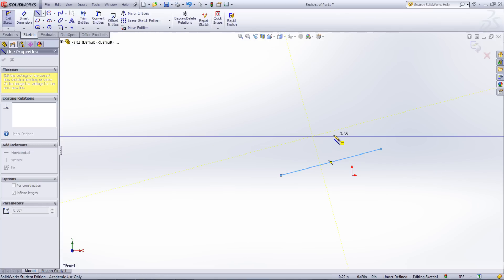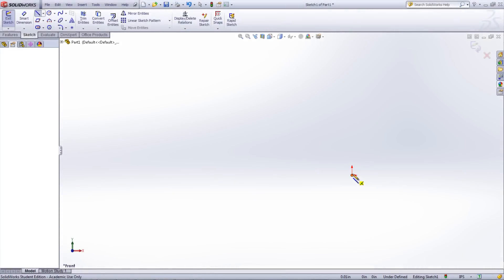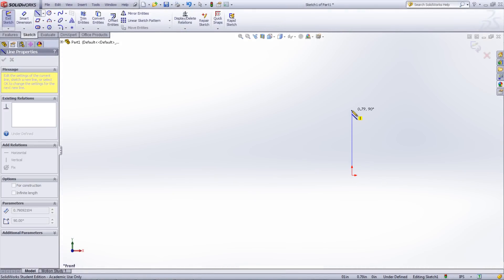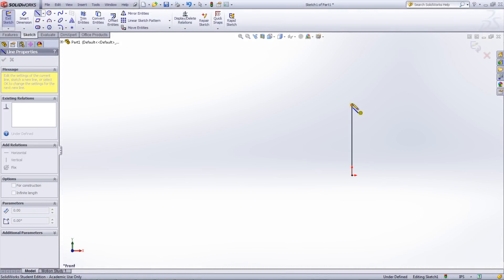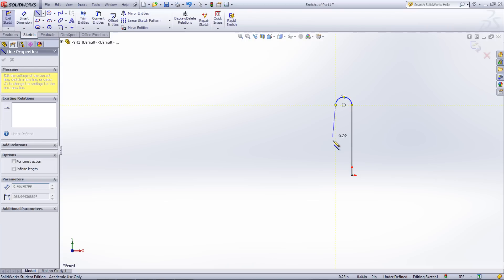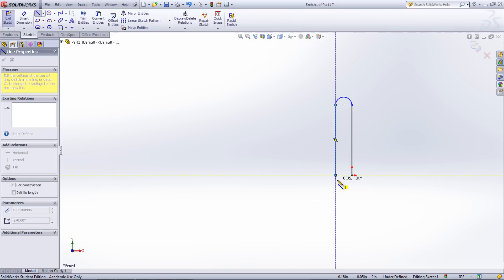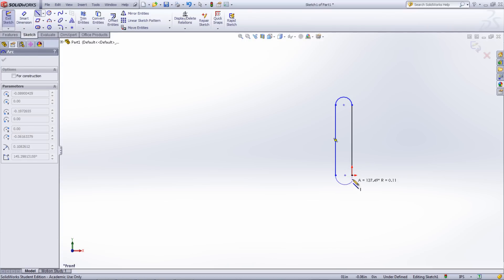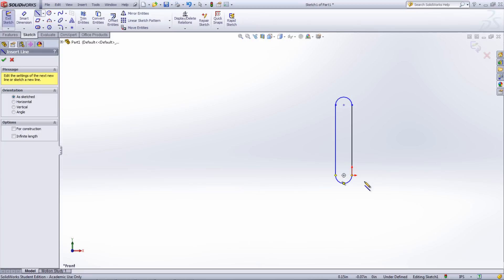A tip when using sketch lines: you can switch to a tangent arc after creating a line by holding your cursor over the end point. This will switch to a tangent arc sketch entity. Once the click is made to create the arc, it will switch back to the line tool.